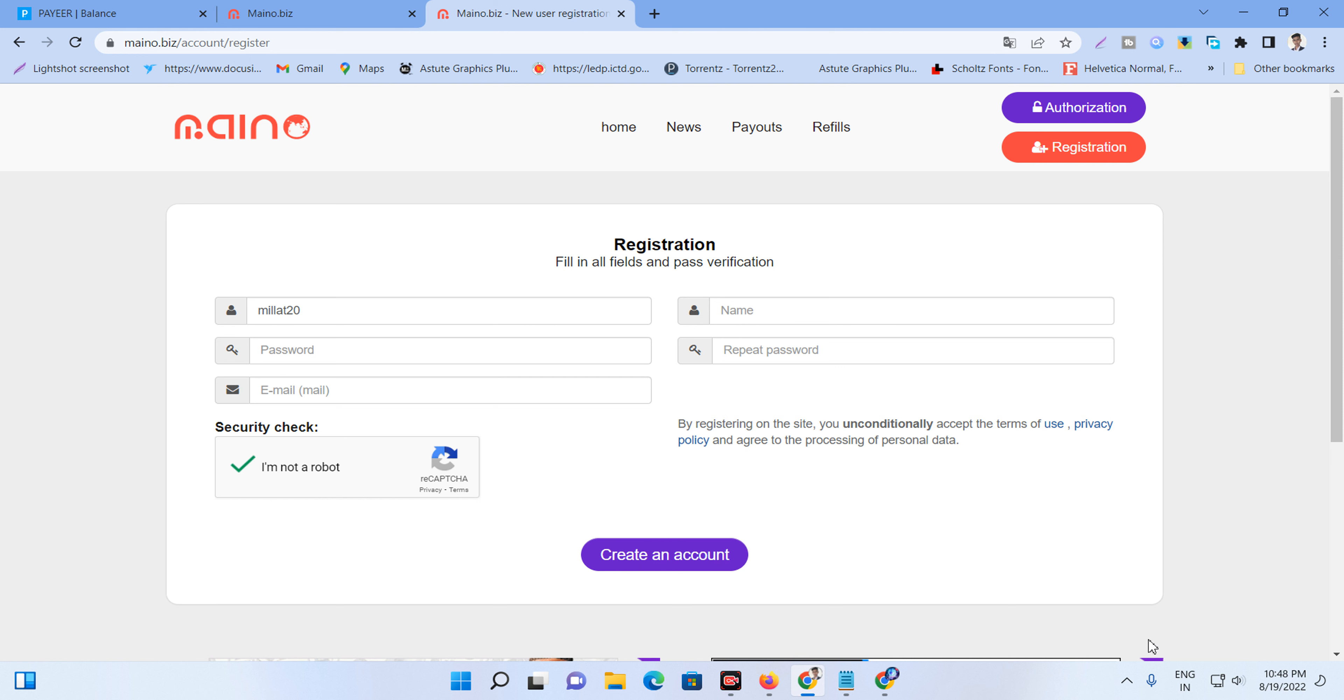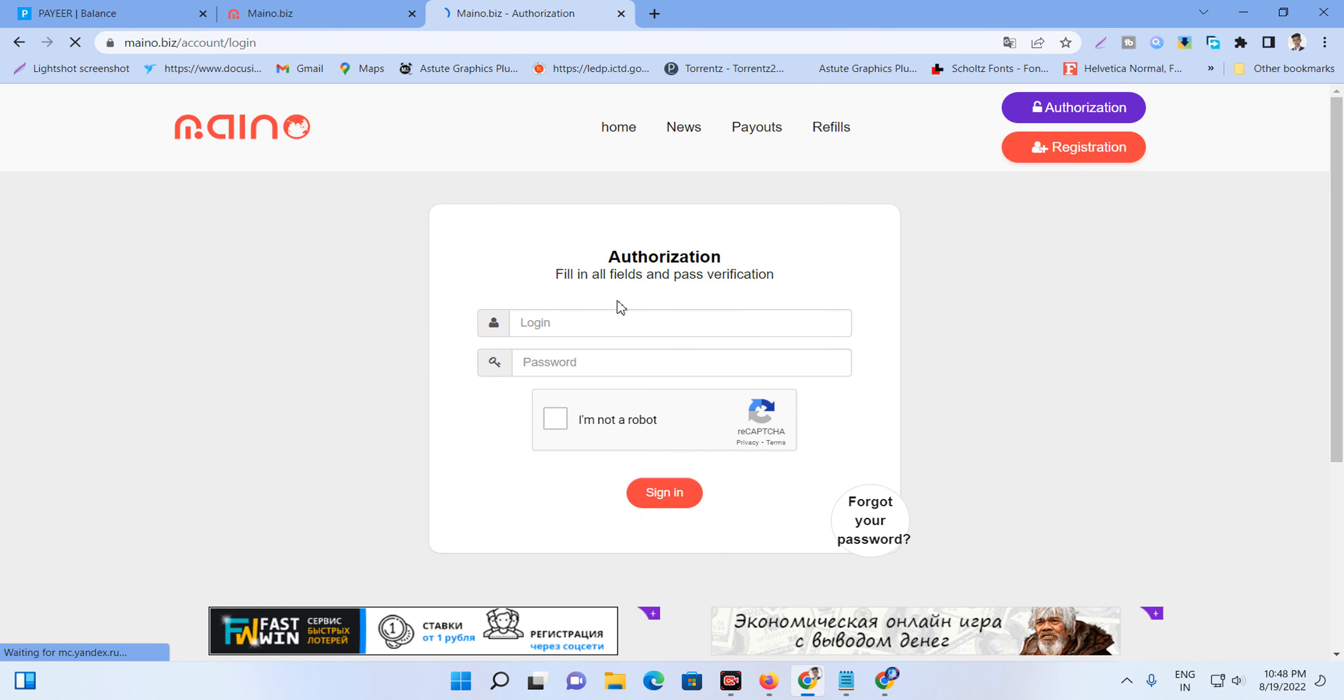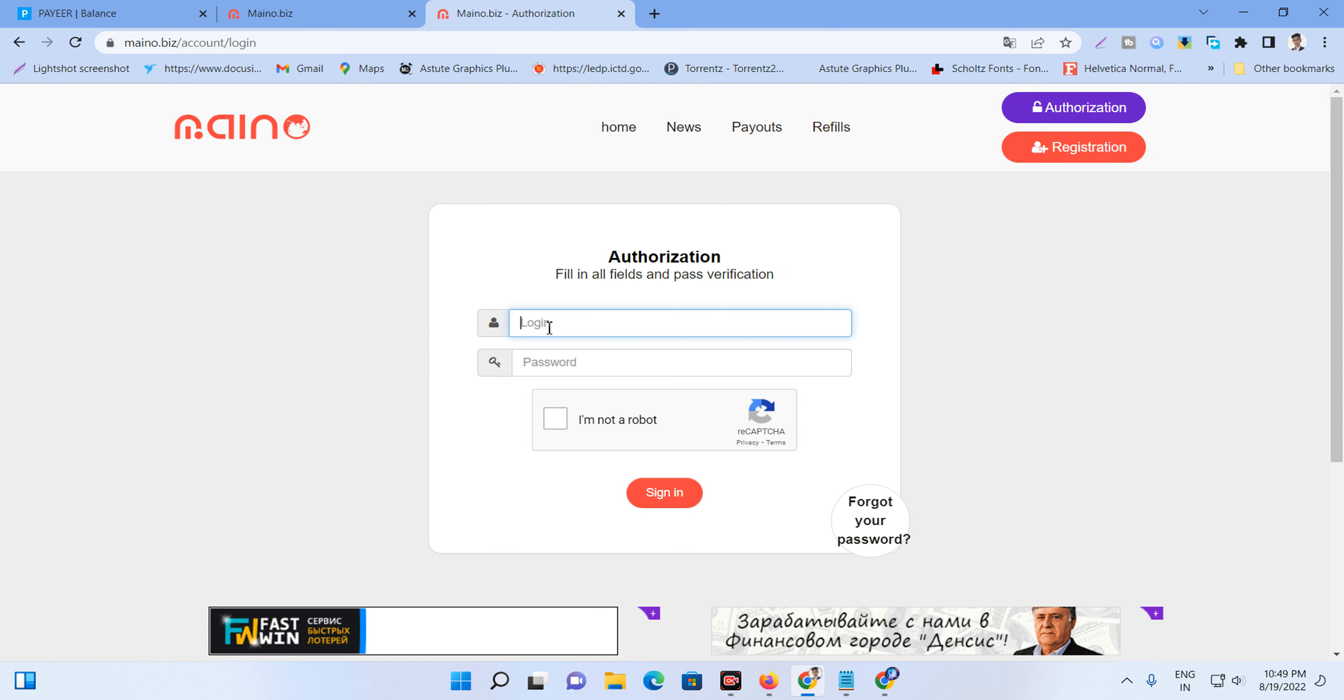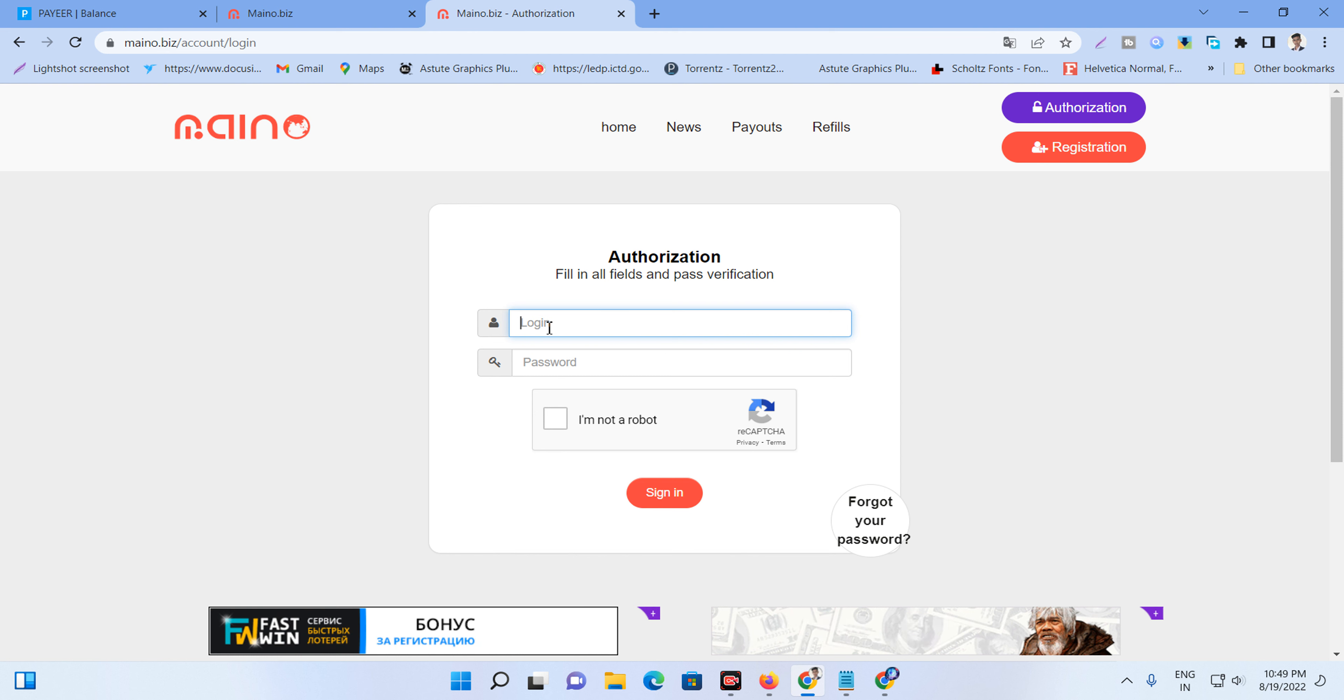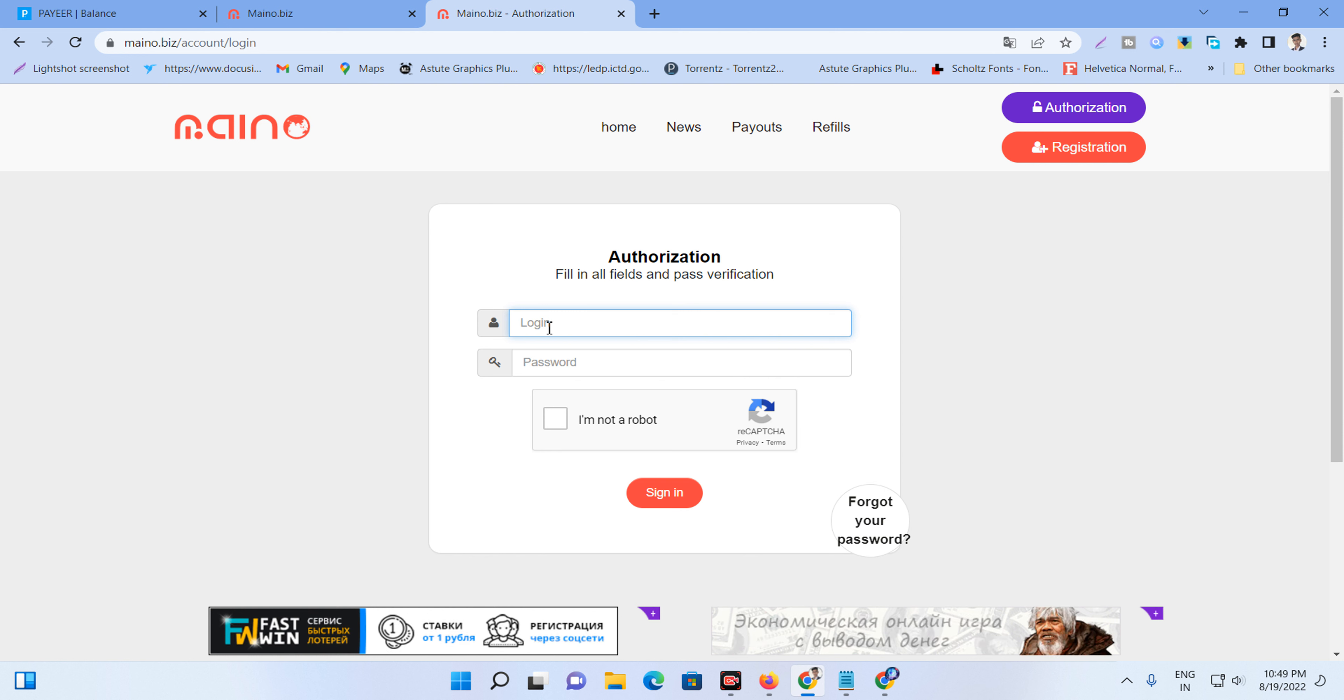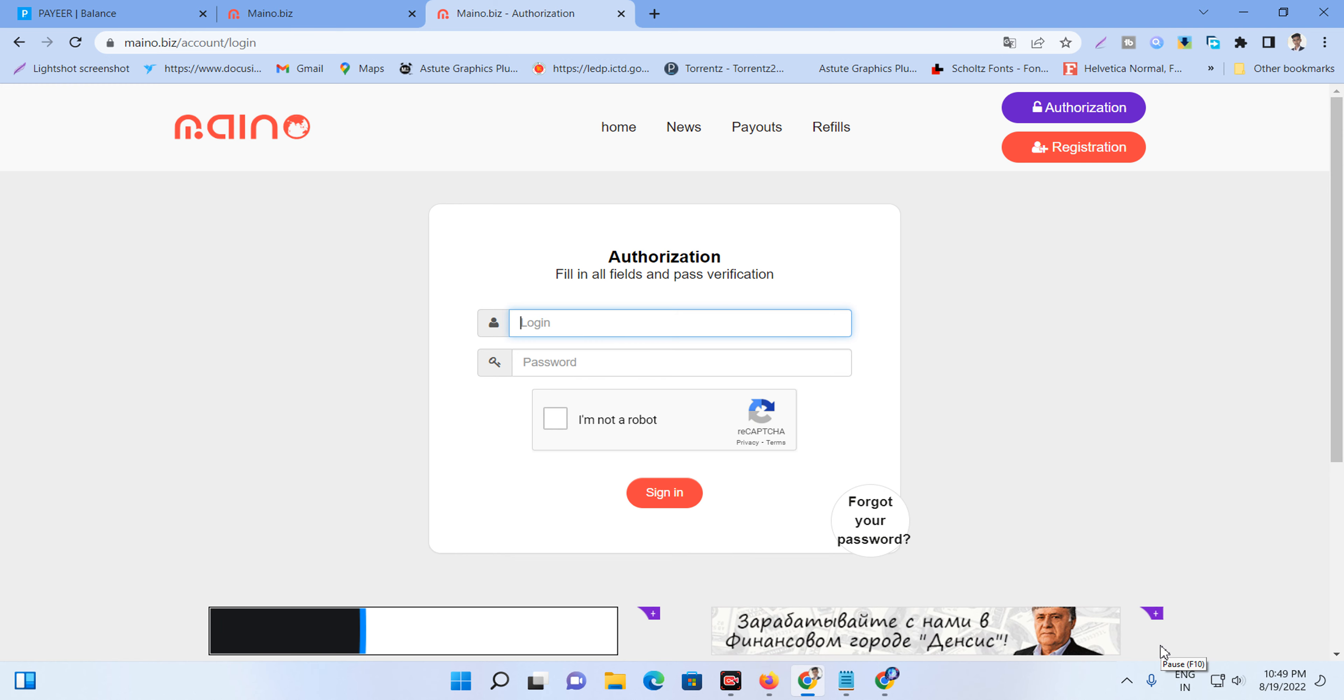Now login to your account. Click login. Enter the username that you created with small letters. The password is in the description. Now login to your account.